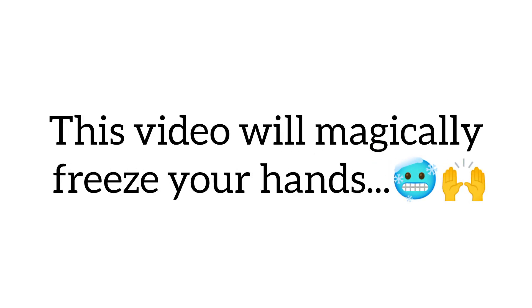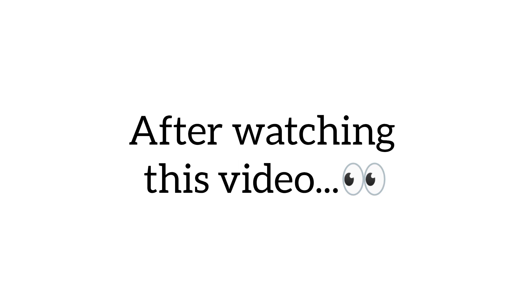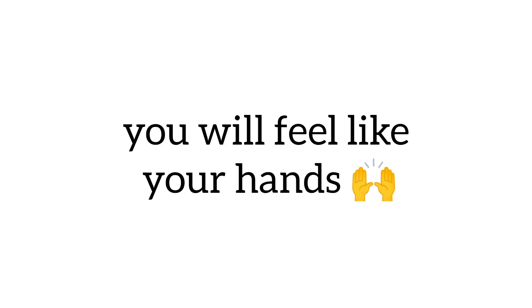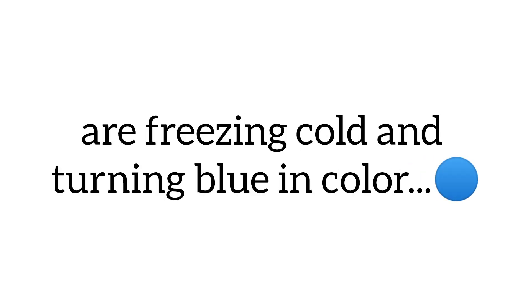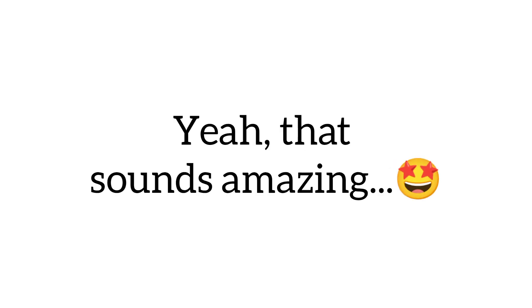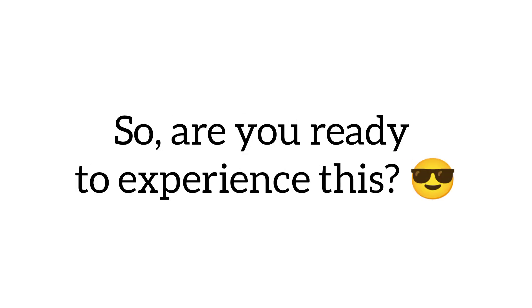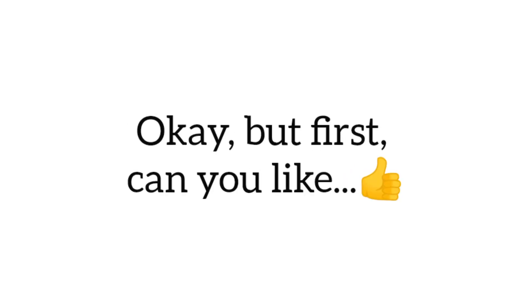Yes guys, this video will magically freeze your hands. Yes sir, after watching this video you will feel like your hands are freezing cold and turning blue in color. Yeah, that sounds amazing. So are you ready to experience this?